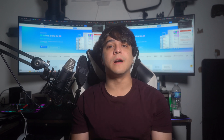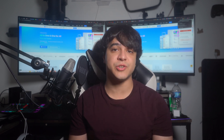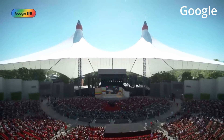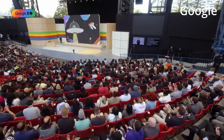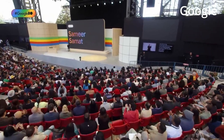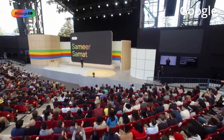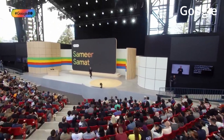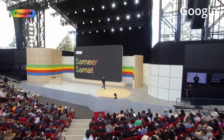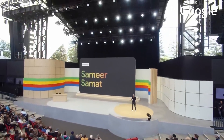Introducing the Android 15 Beta, unlocking the next chapter of mobile innovation. As technology enthusiasts eagerly anticipate the next evolution in mobile operating systems, Android 15 emerges as a beacon of promise, offering users a glimpse into the future of smartphone experiences.